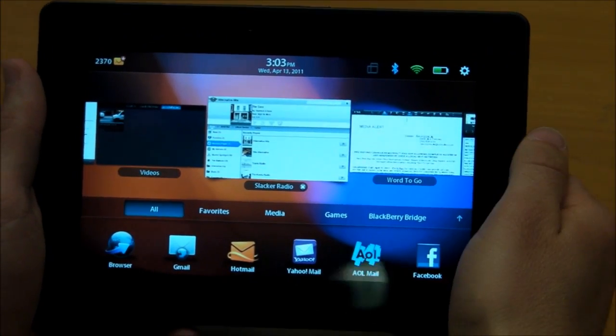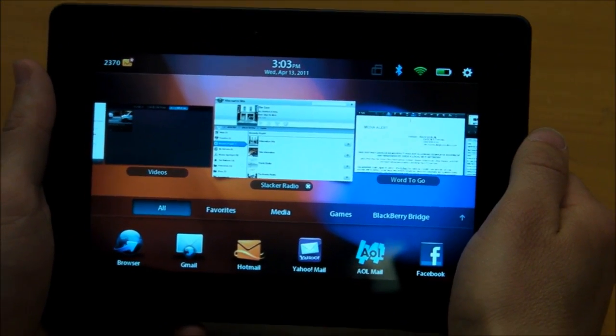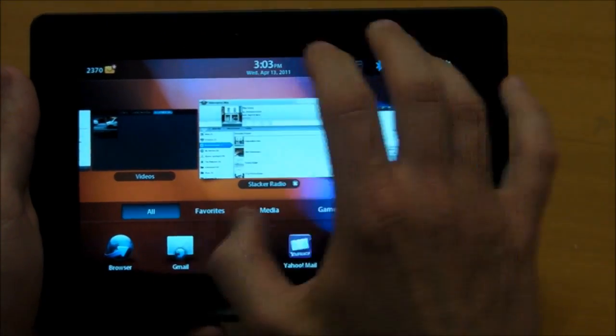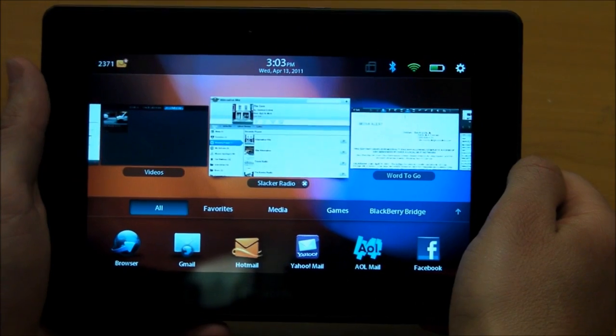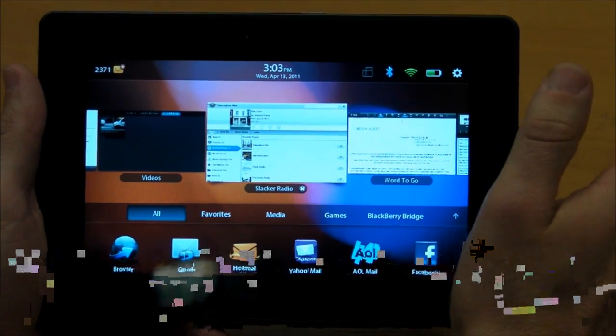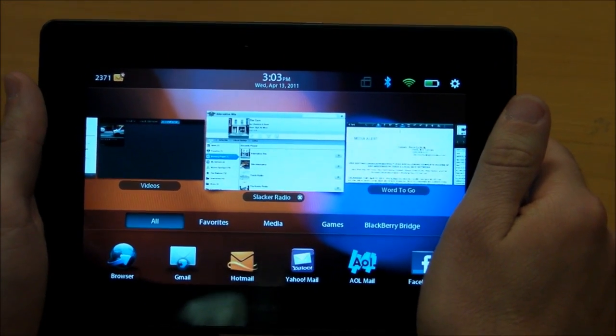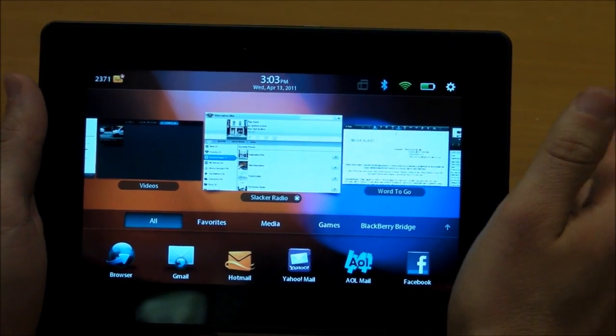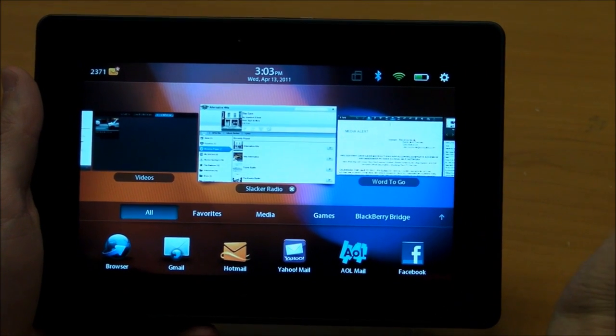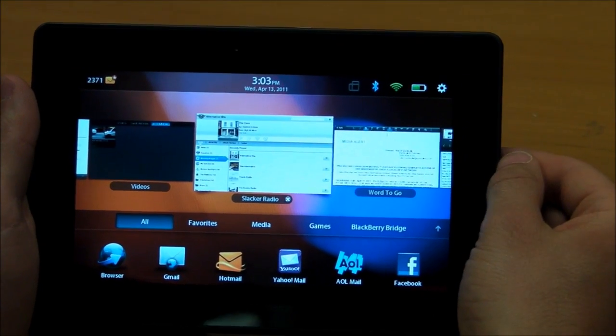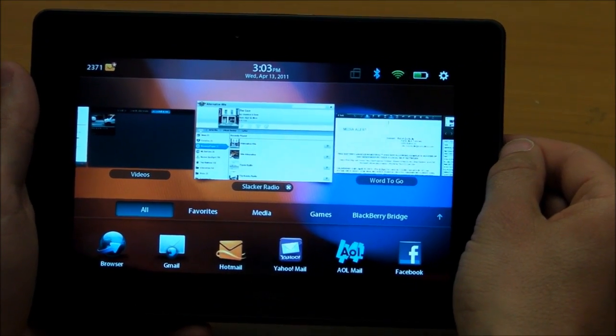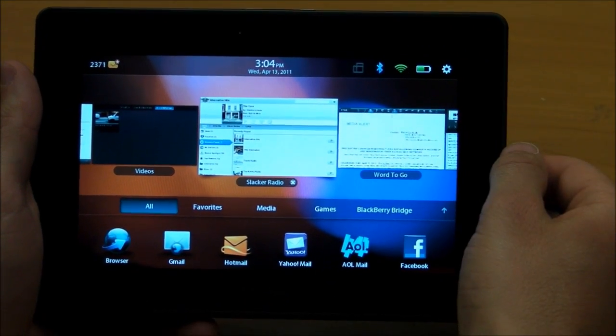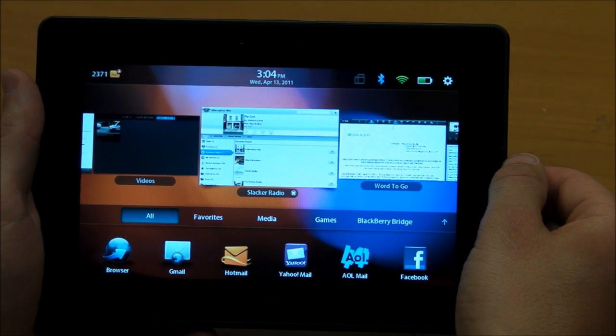One thing you'll notice about the BlackBerry Playbook is that it has a WebOS-like interface, and we're not complaining at all. RIM has worked closely with QNX and another, TAT, which is a UI maker, and they've come together with a really good interface.